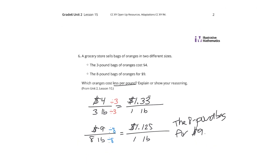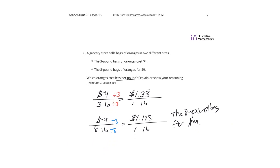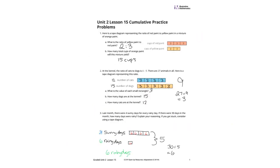I believe that's it for this lesson on part-part-whole ratios — Unit 2, Lesson 15, in Grade 6. Good luck.